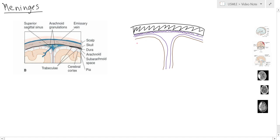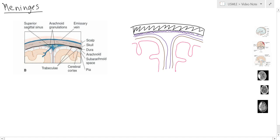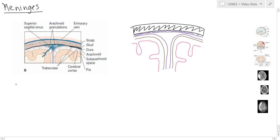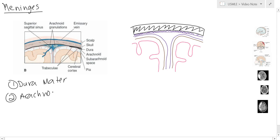The pia mater is going to go around every single fold and gyrus in the brain. So to recap: the first layer is your dura mater, the second layer is your arachnoid matter, and the third layer is your pia mater.